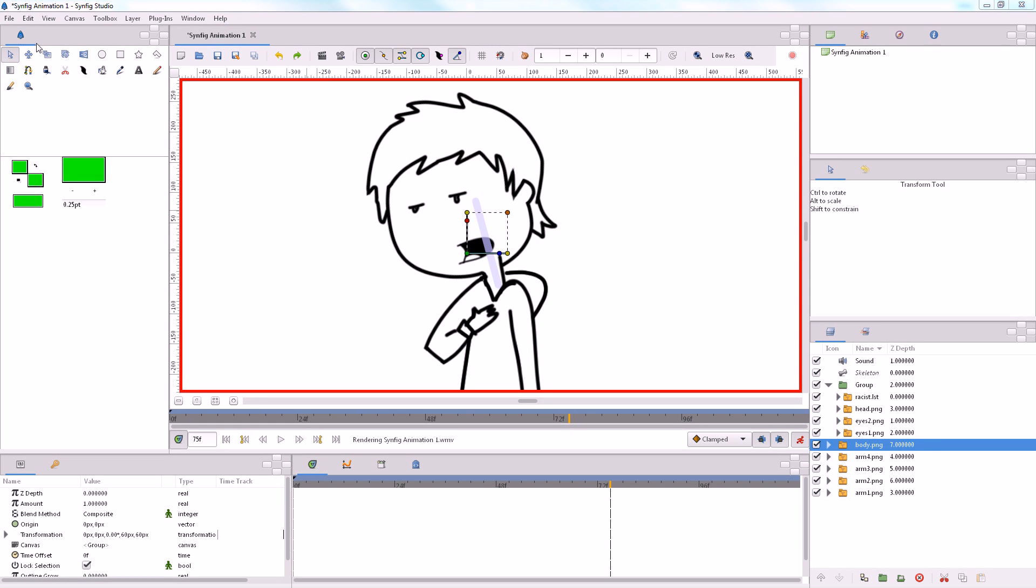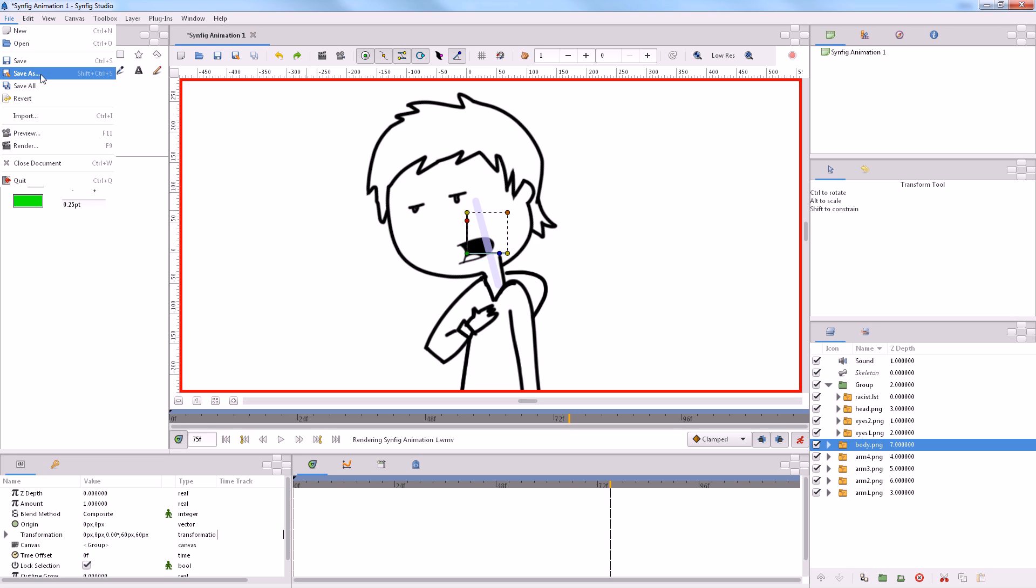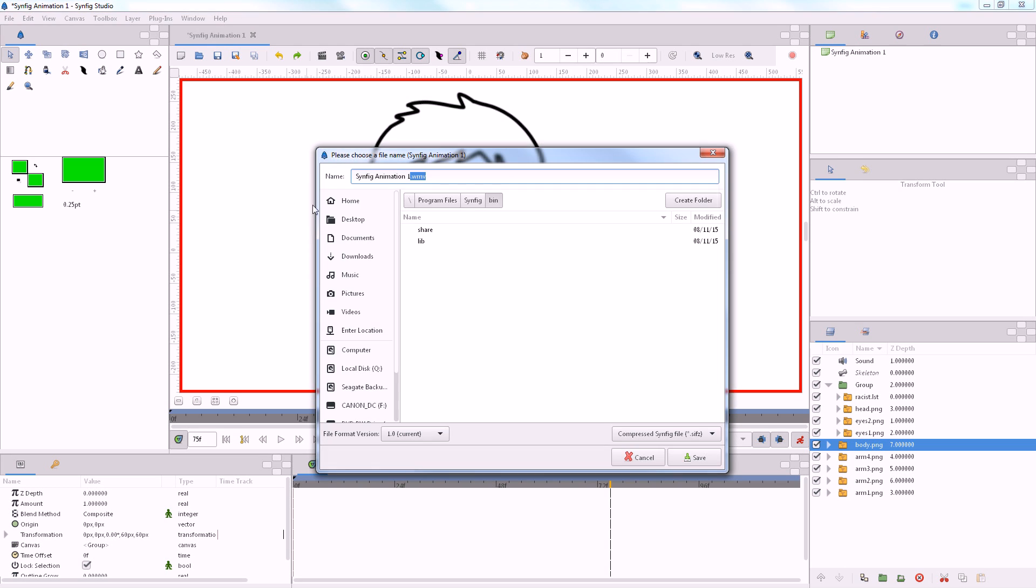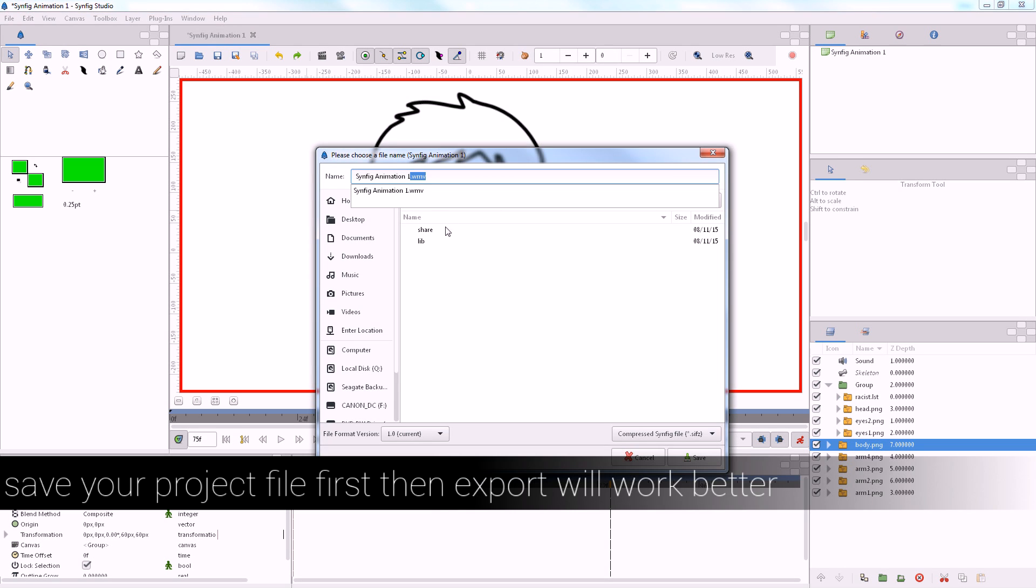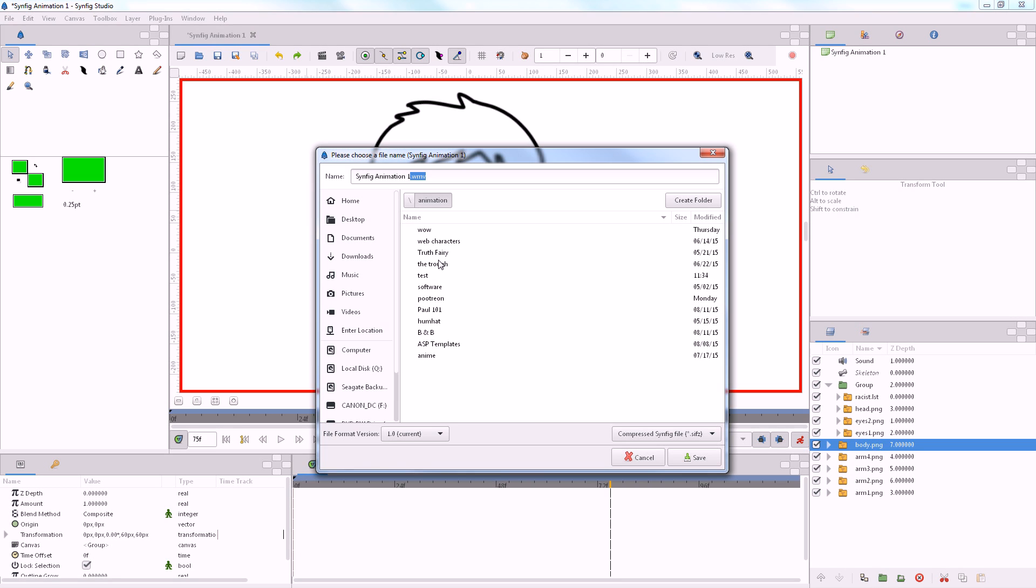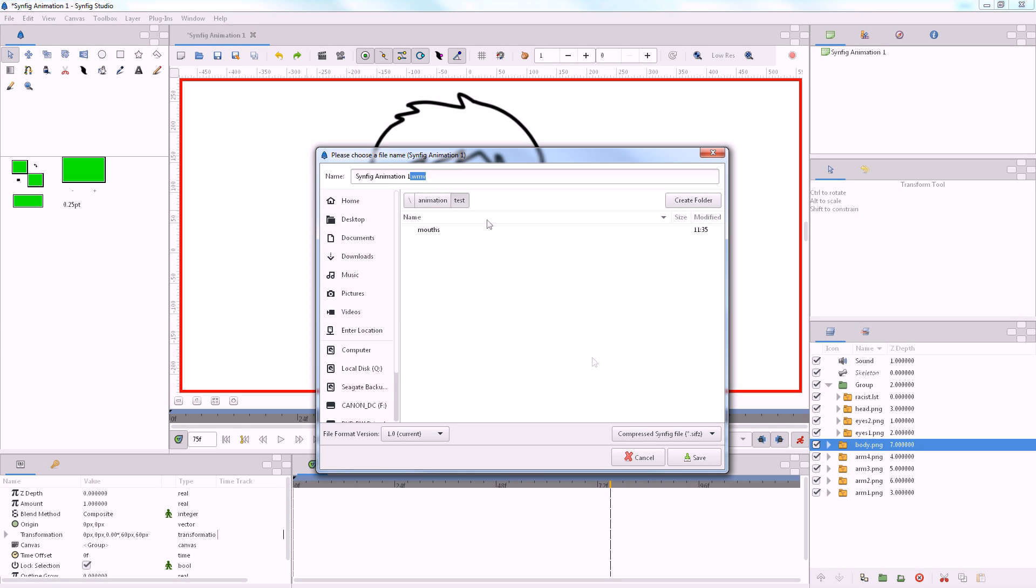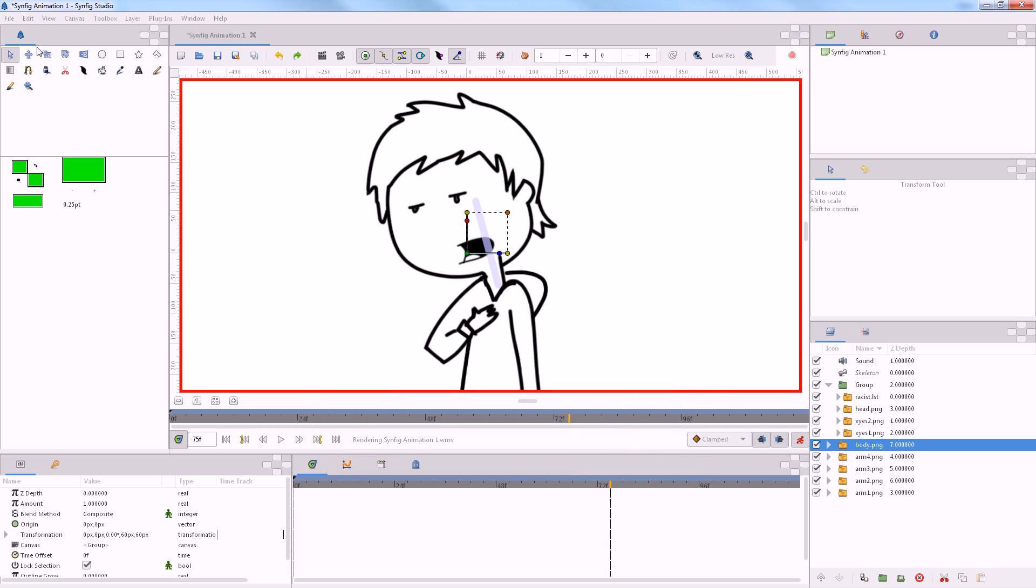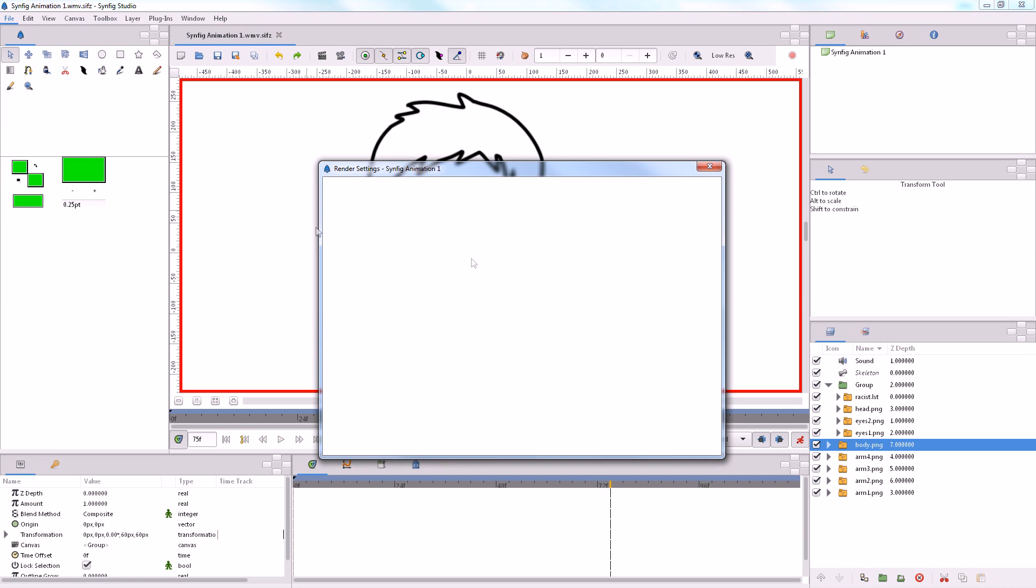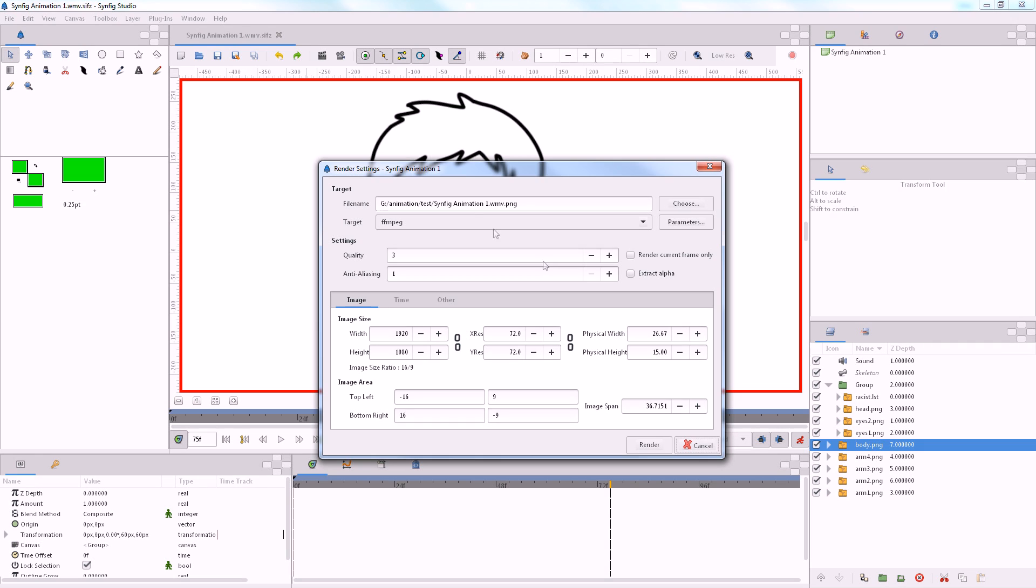Okay, back. Synfig decided to render into the Synfig directory as always. It doesn't, anyways, that's probably my problem, so I'm going to put it into a decent directory, I guess. Once I save it into a directory, I believe when I export it will now render it into the right directory.